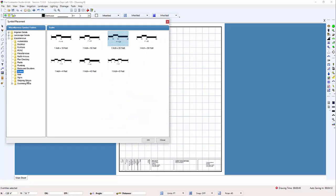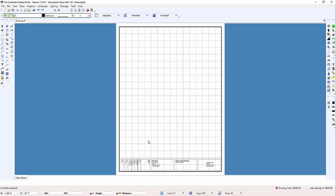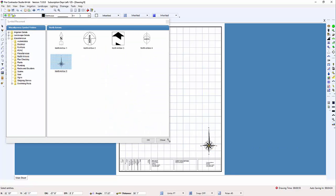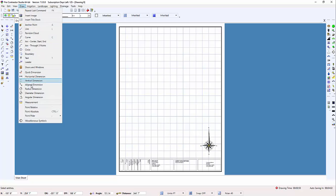You can place other things on this drawing as well. I'll go ahead and place a north arrow, or you can place a scale, like so.